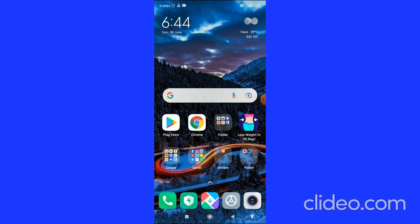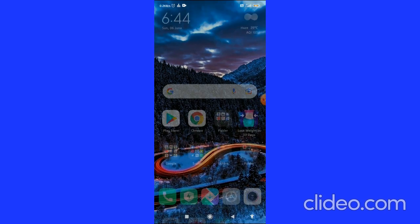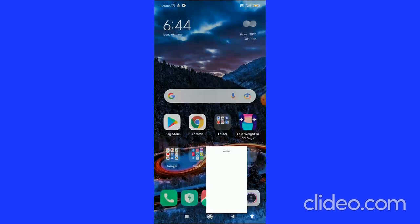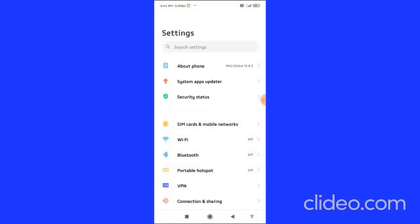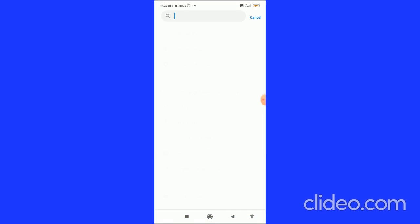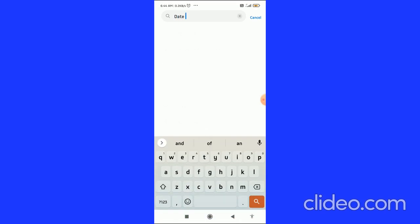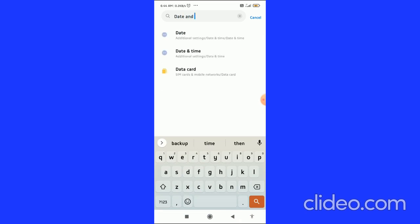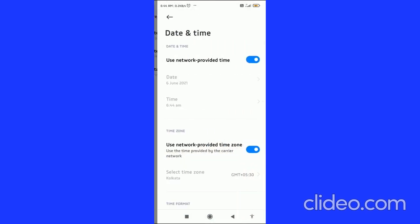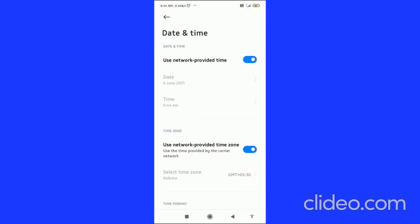Let's get started right away. The very first thing you have to do is go to your settings. In the search bar, you have to type 'date and time' and you can see all the suggestions.